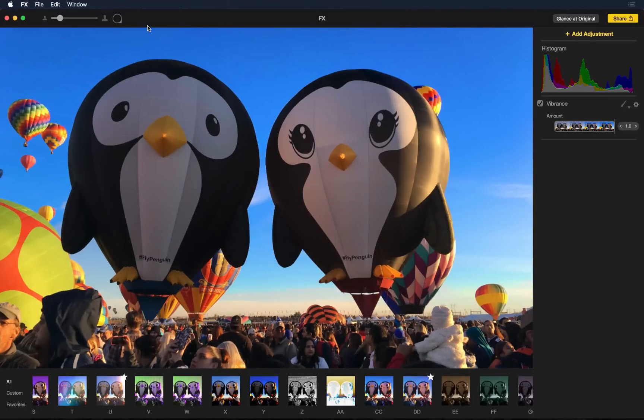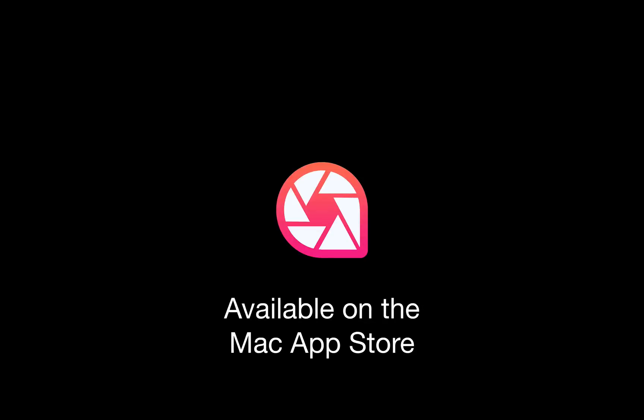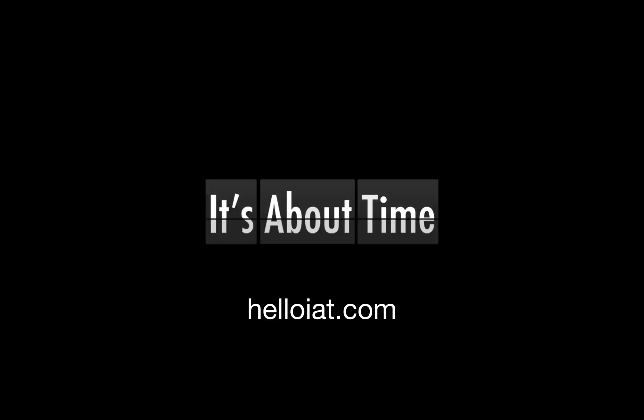So that is Artistry Photo Pro. If you like this video or know anyone that would love this app, please feel free to share it. The app is available on the Mac App Store. And if you'd like more information, visit us at HelloIAT.com. Thank you so much.